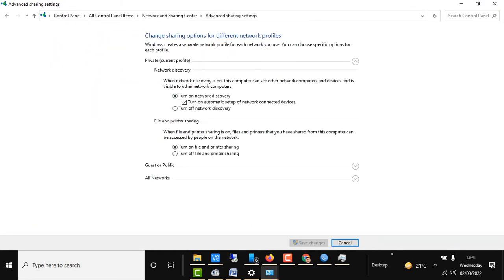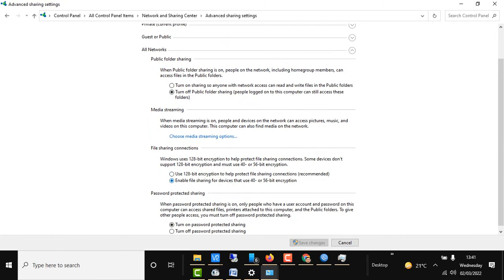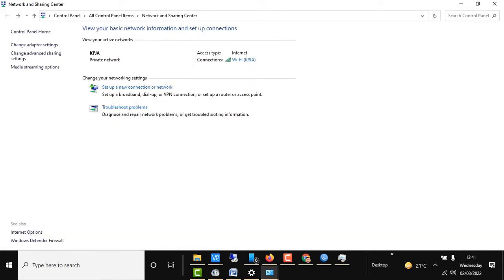Here we can change settings to turn on network discovery or remove this system from network discovery. We can also turn on sharing with anyone and remove password protection to make the system available on the network.